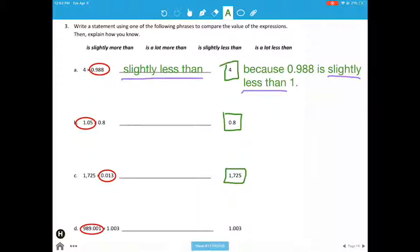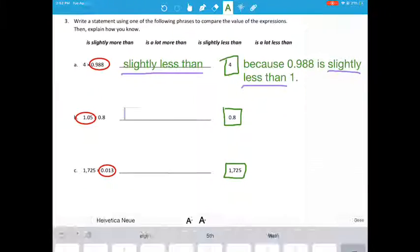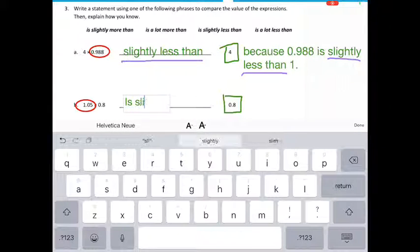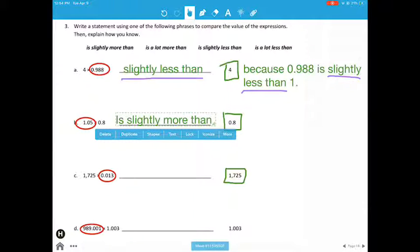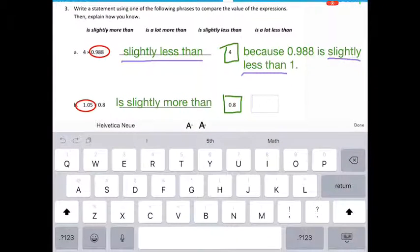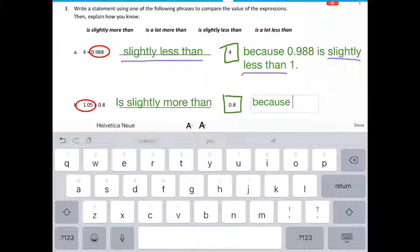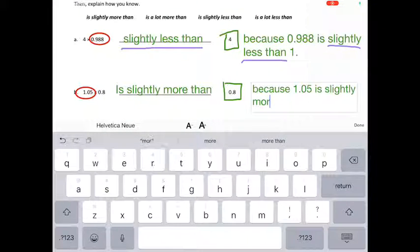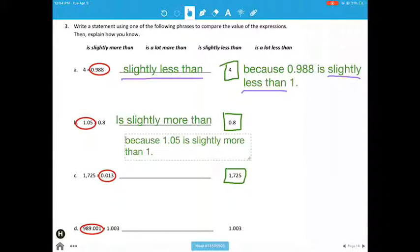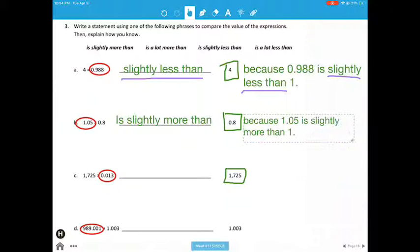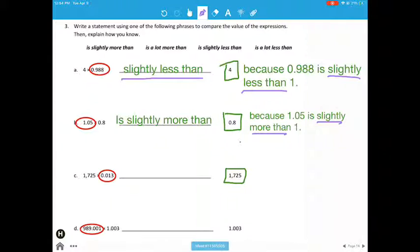All right, so let's do the next one. We see our scaling factor is 1 and 5 hundredths — well, that's slightly more than 1. So our product is going to be slightly more than 8 tenths, because 1 and 5 hundredths is just a little bit more than 1. Again, we see the same words appearing on both sides: 'slightly more than, slightly more than.'